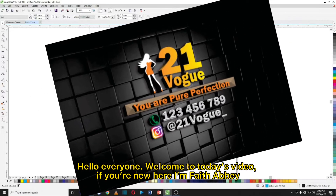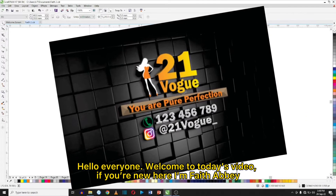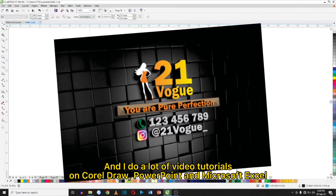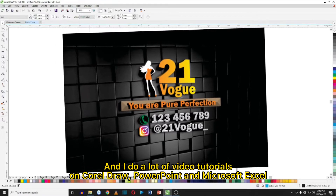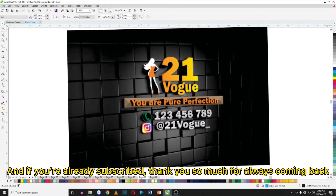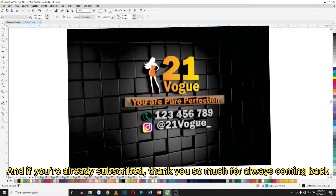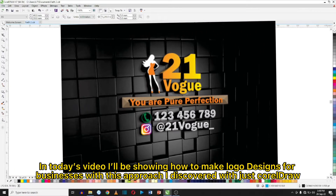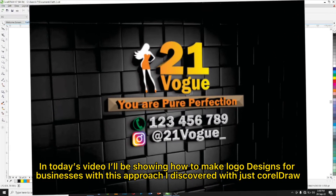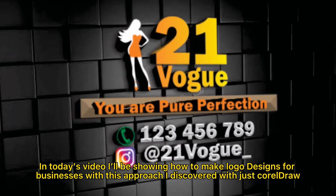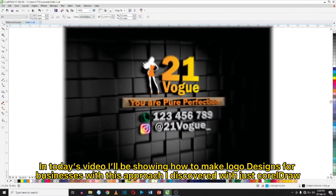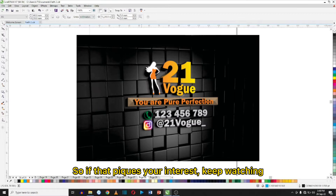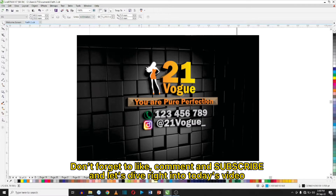Hello everyone, welcome to today's video. If you're new here, I'm Fit Abbey and I do little video tutorials on CorelDraw, PowerPoint, and Microsoft as well. If you're already subscribed, thank you so much for always coming back. In today's video I'll be showing you guys how to create 3D logo designs for businesses using CorelDraw, so if that piques your interest, keep watching — don't forget to like, comment and subscribe.